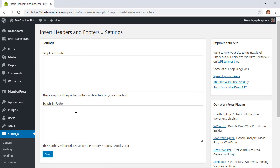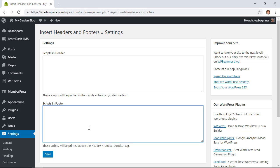Now from here you'll have to decide where the software that you're installing—it's usually a JavaScript—where they're asking you to put it. If they want you to put it in the header then you can put it up here. If they want you to put it just before the body closing, then that goes down here.